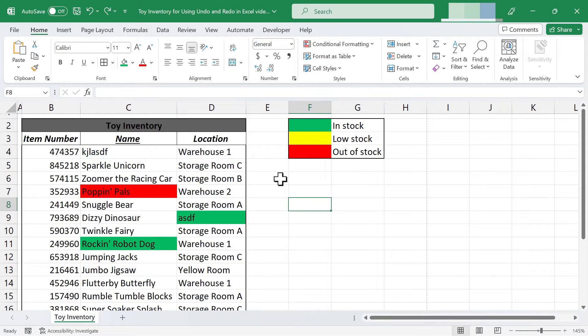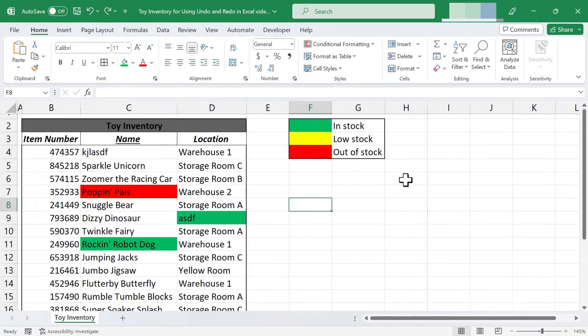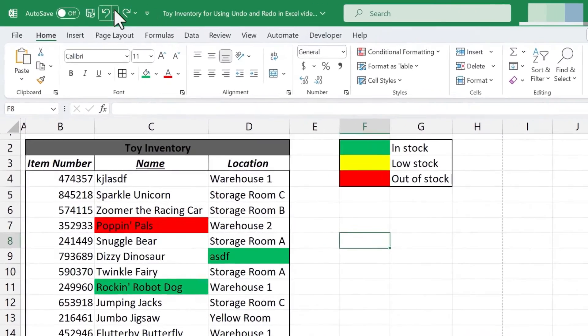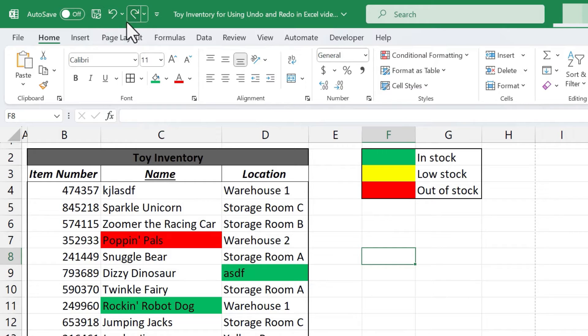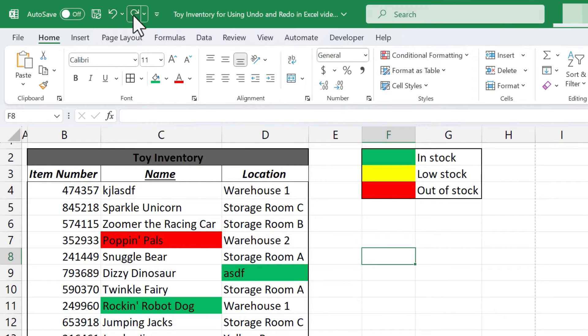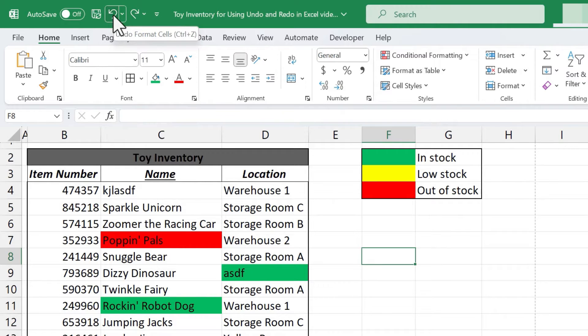Now there's another pretty commonly used method of undoing and redoing and that's using these two buttons that I referred to earlier that are on the quick access toolbar. And these two buttons undo and redo along with save should definitely be there on the quick access toolbar by default.